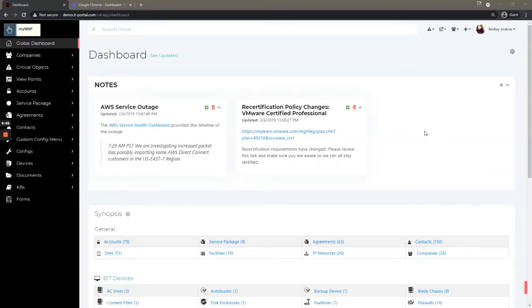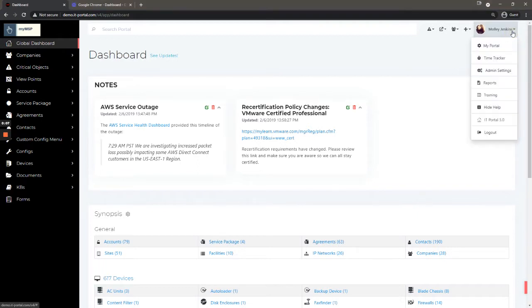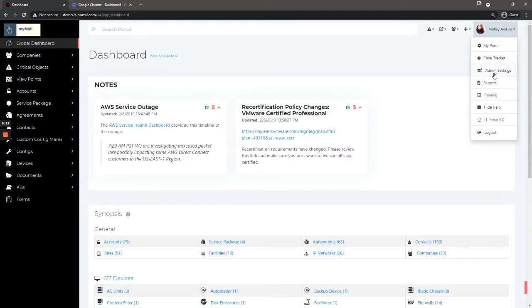Hi, in this video we're going to talk about the administrator settings in the IT portal. If you click your username, so long as it's an administrator, you will see admin settings here in the menu.